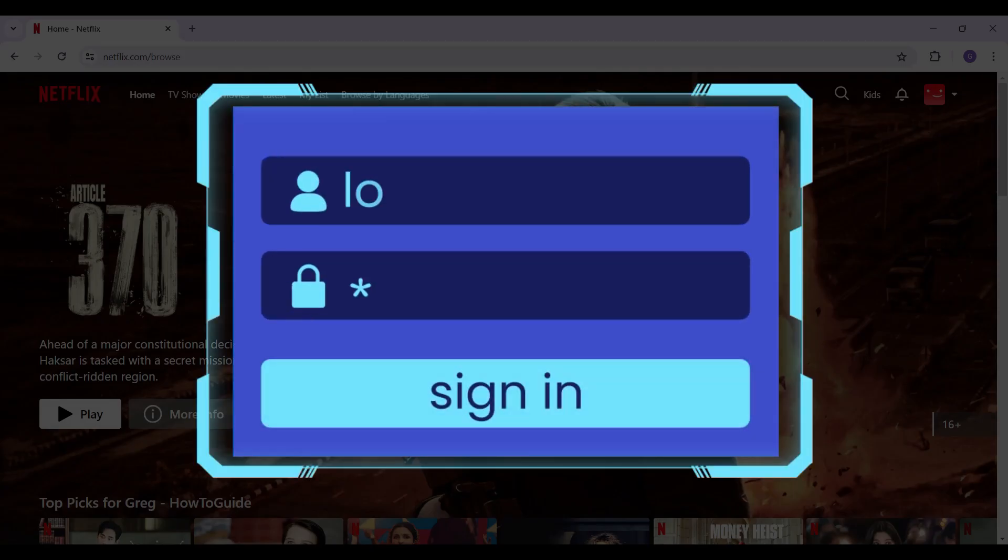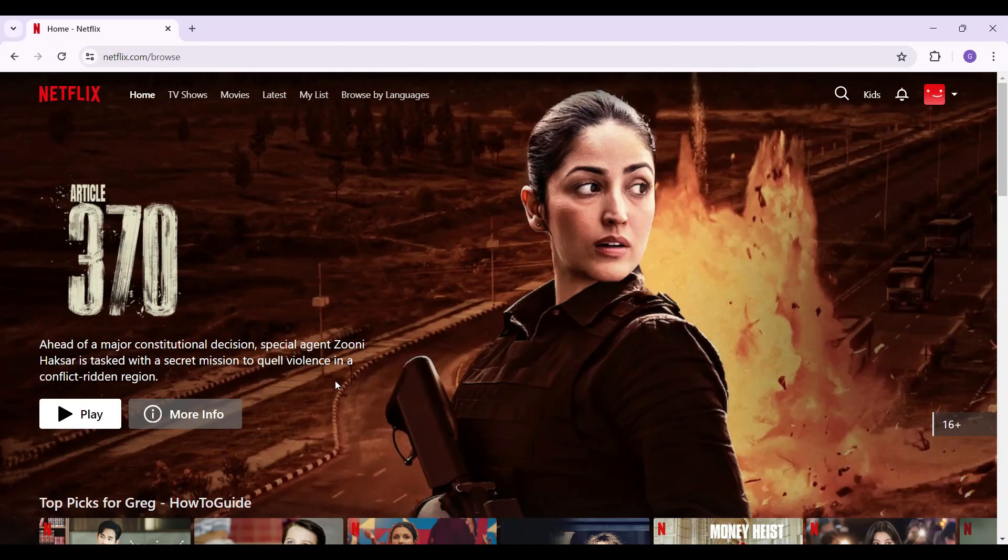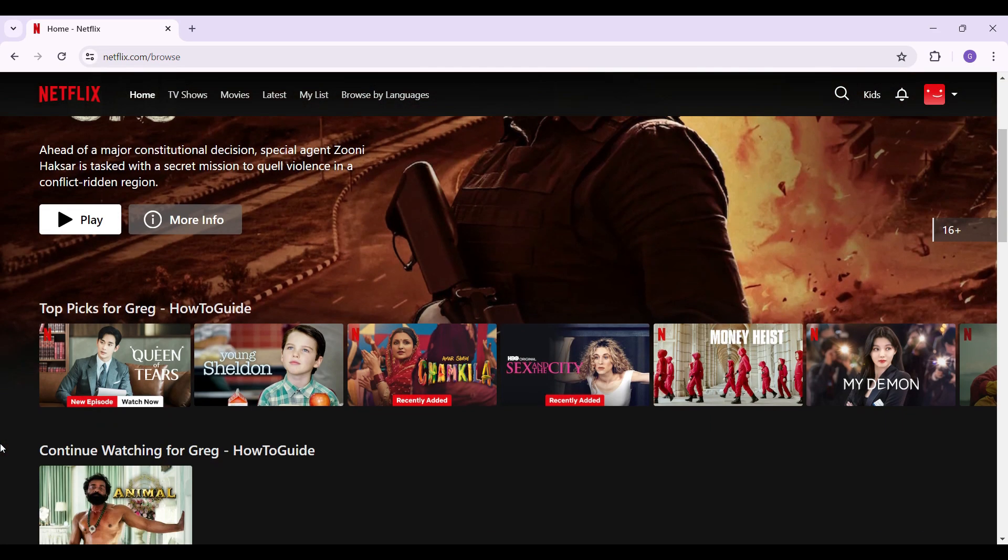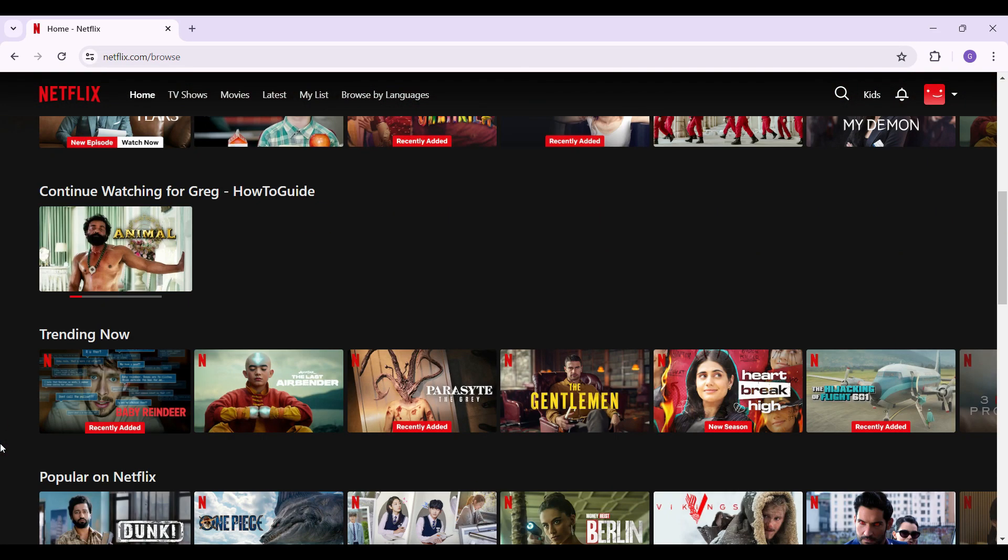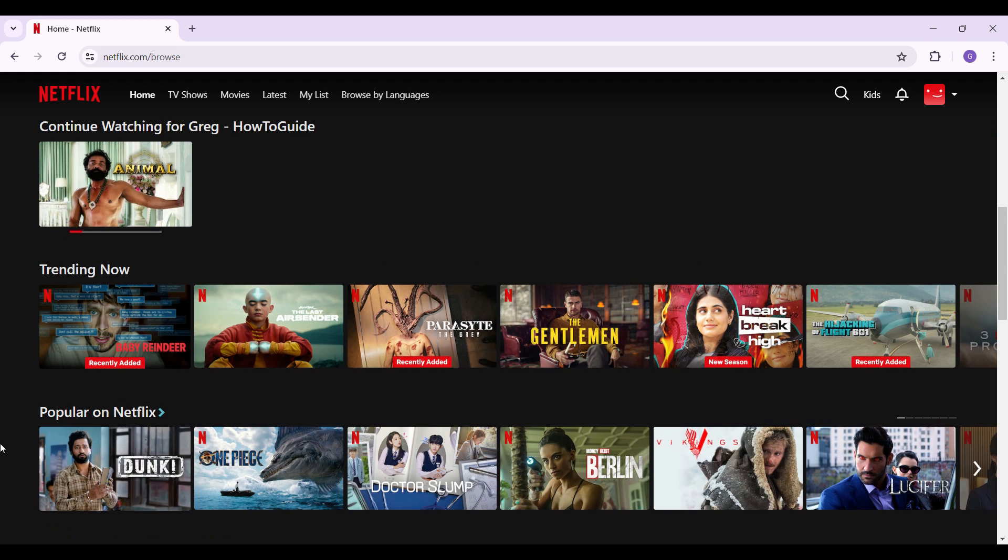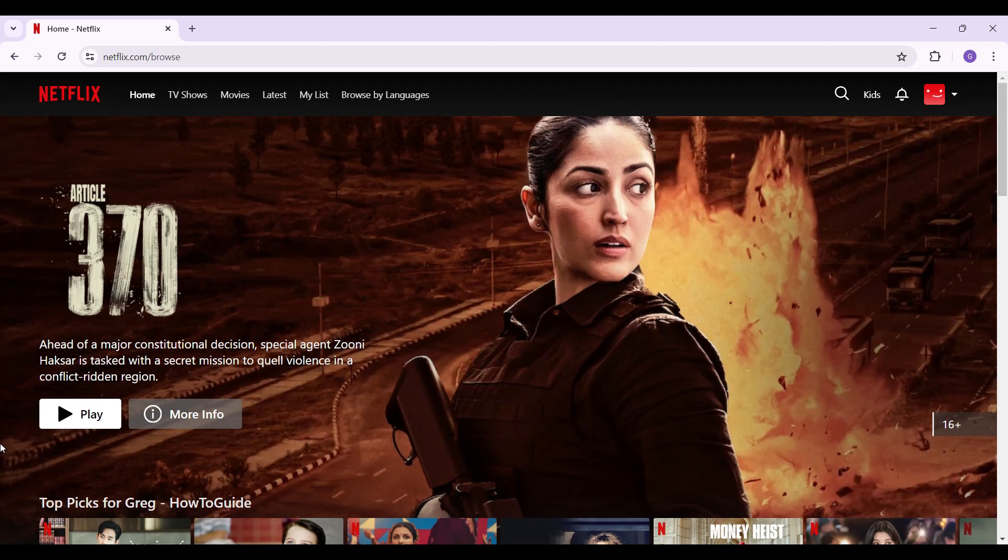In case you have not, do log in right now. You can scroll down and look at all the movies and series available. You can watch from any one among these.